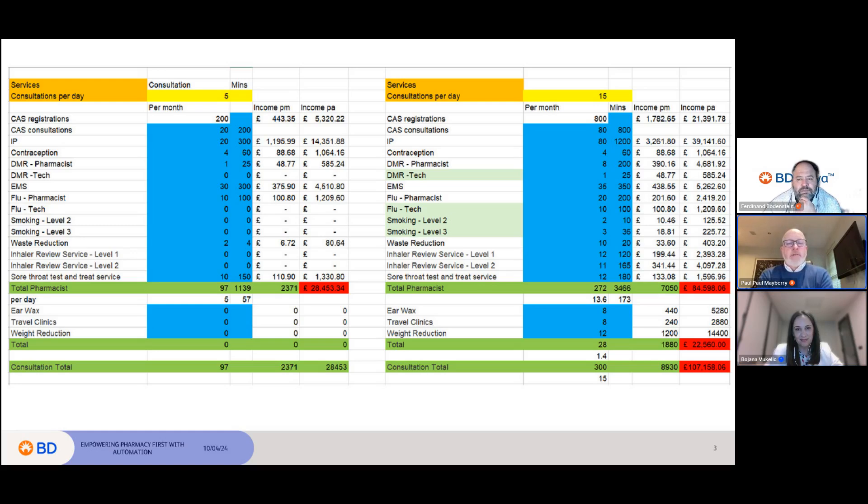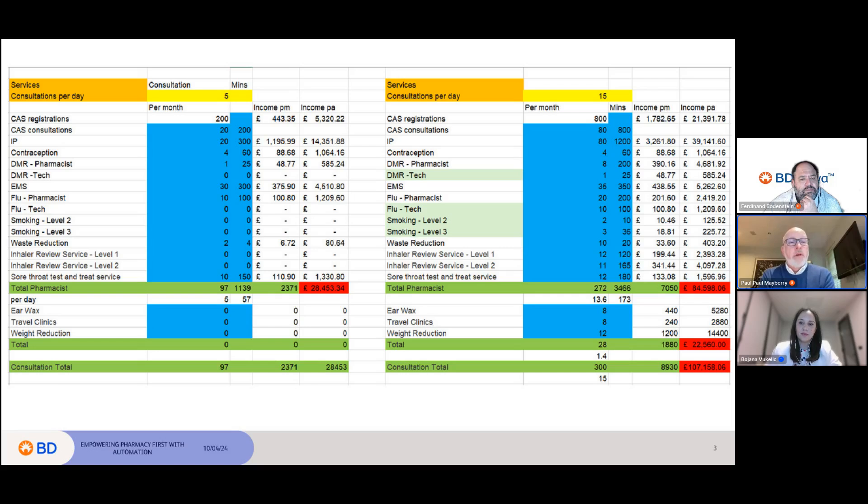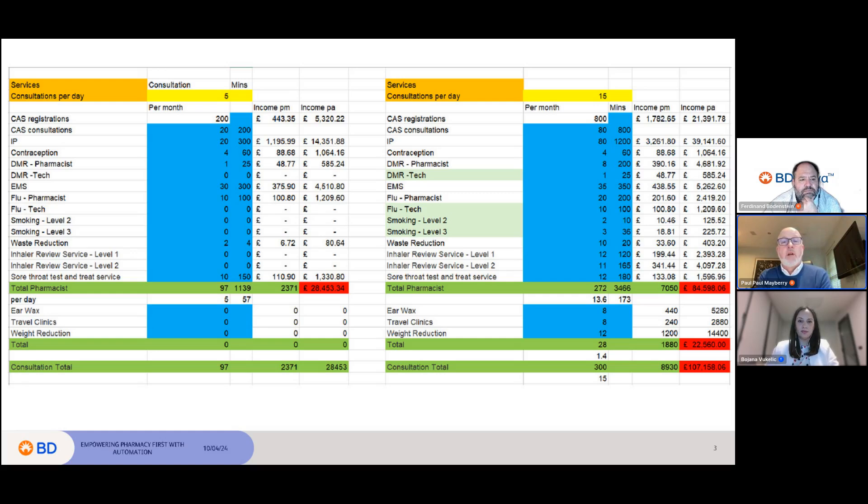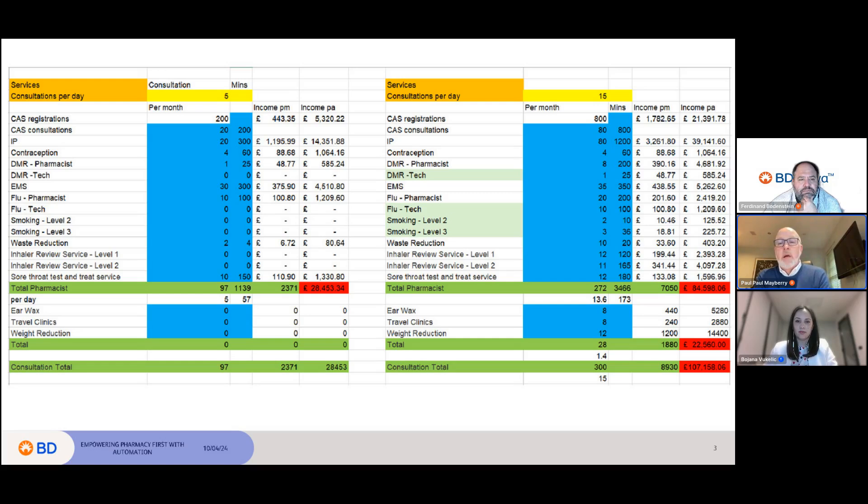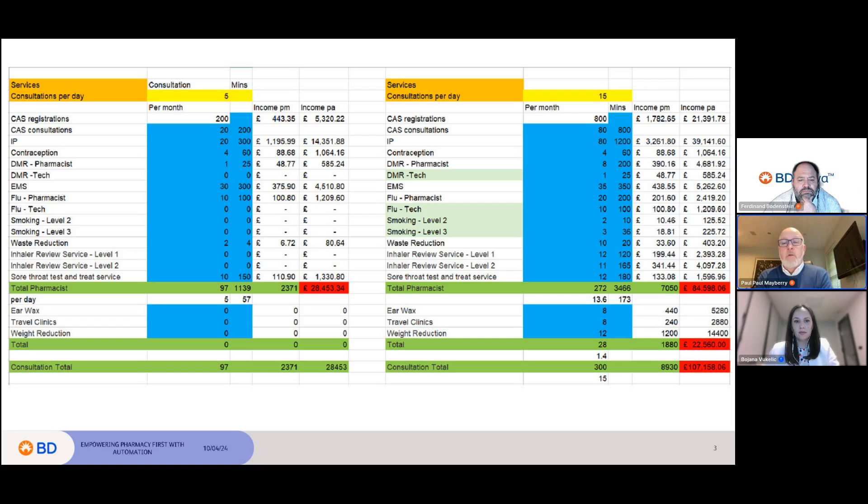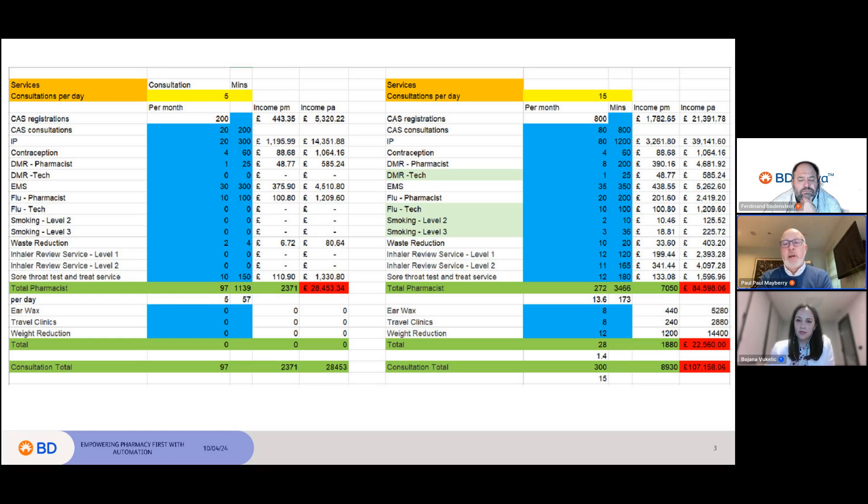These are before and after slides of one of my pharmacies. On the left-hand side before automation, we were doing five consultations a day. We did have an independent prescriber doing 20 consultations a month. You can see the income per annum was £28,000 per year. Once we automated and freed up the pharmacist so they were able to do 15 consultations a day, you can see the difference that's made. We're now generating £84,500 a year just on NHS service income with a potential £22,500 on private services, generating over £100,000 a year. We've got some Pharmacy X users generating well over £120,000 a year in service income, and the only way you can do that is by freeing up the pharmacists to deliver more consultations.